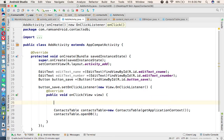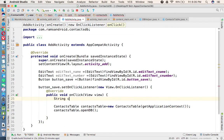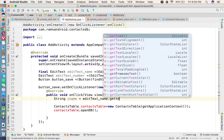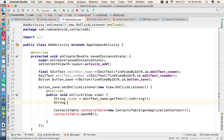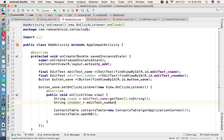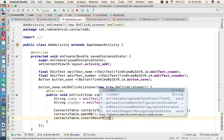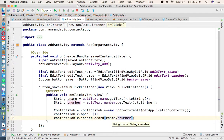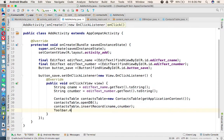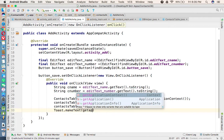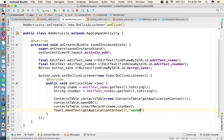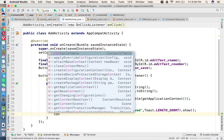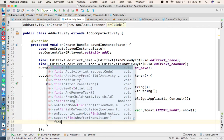Before calling the insert method we get the data from the input fields: String contactName = etName.getText().toString(), and String cNumber = etNumber.getText().toString(). Then we call contactsTable.insertRecord(contactName, cNumber). After inserting, we show a Toast with the message 'Save' and length SHORT. Finally we close the database and finish the current activity to return to the home activity.